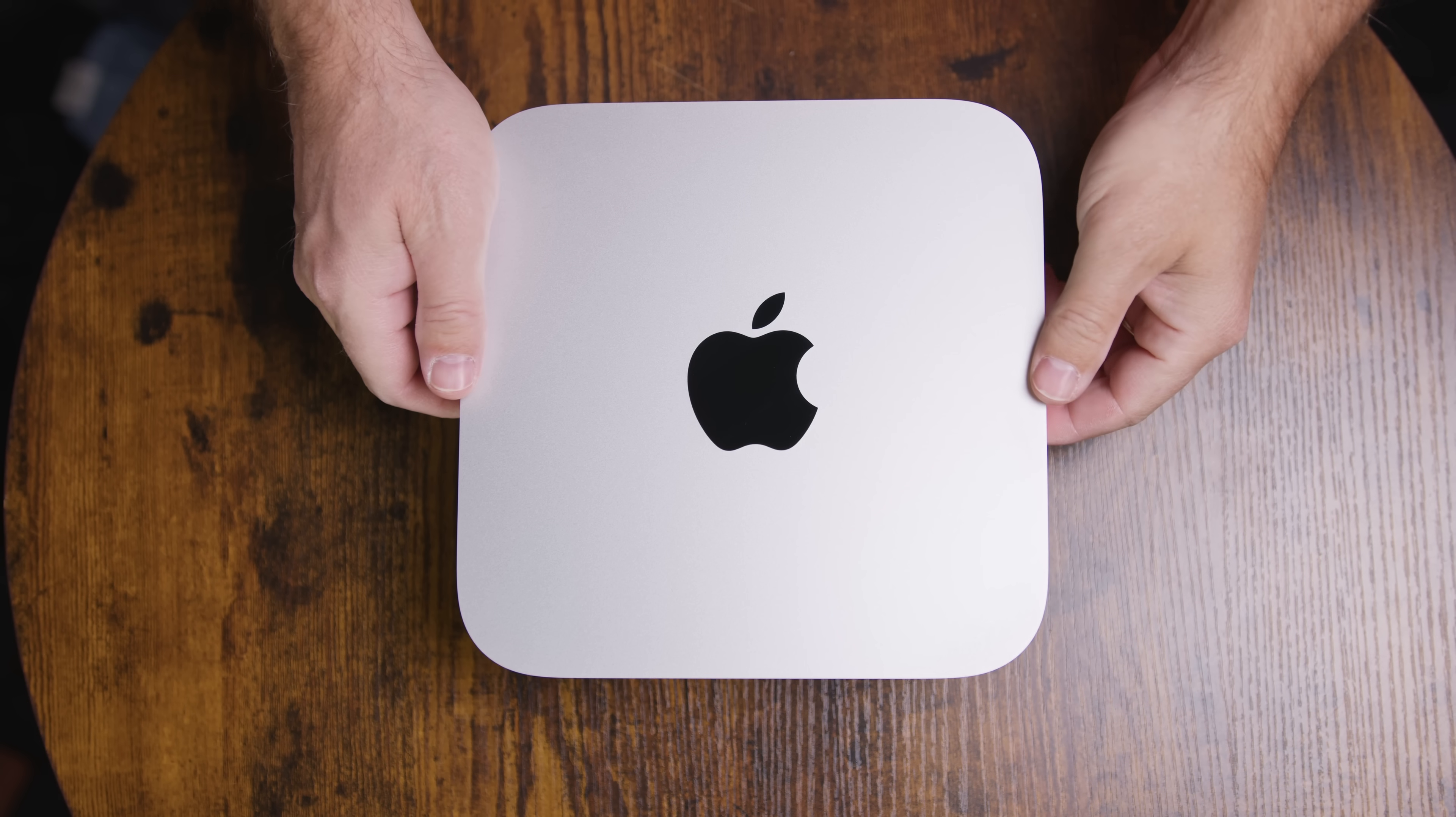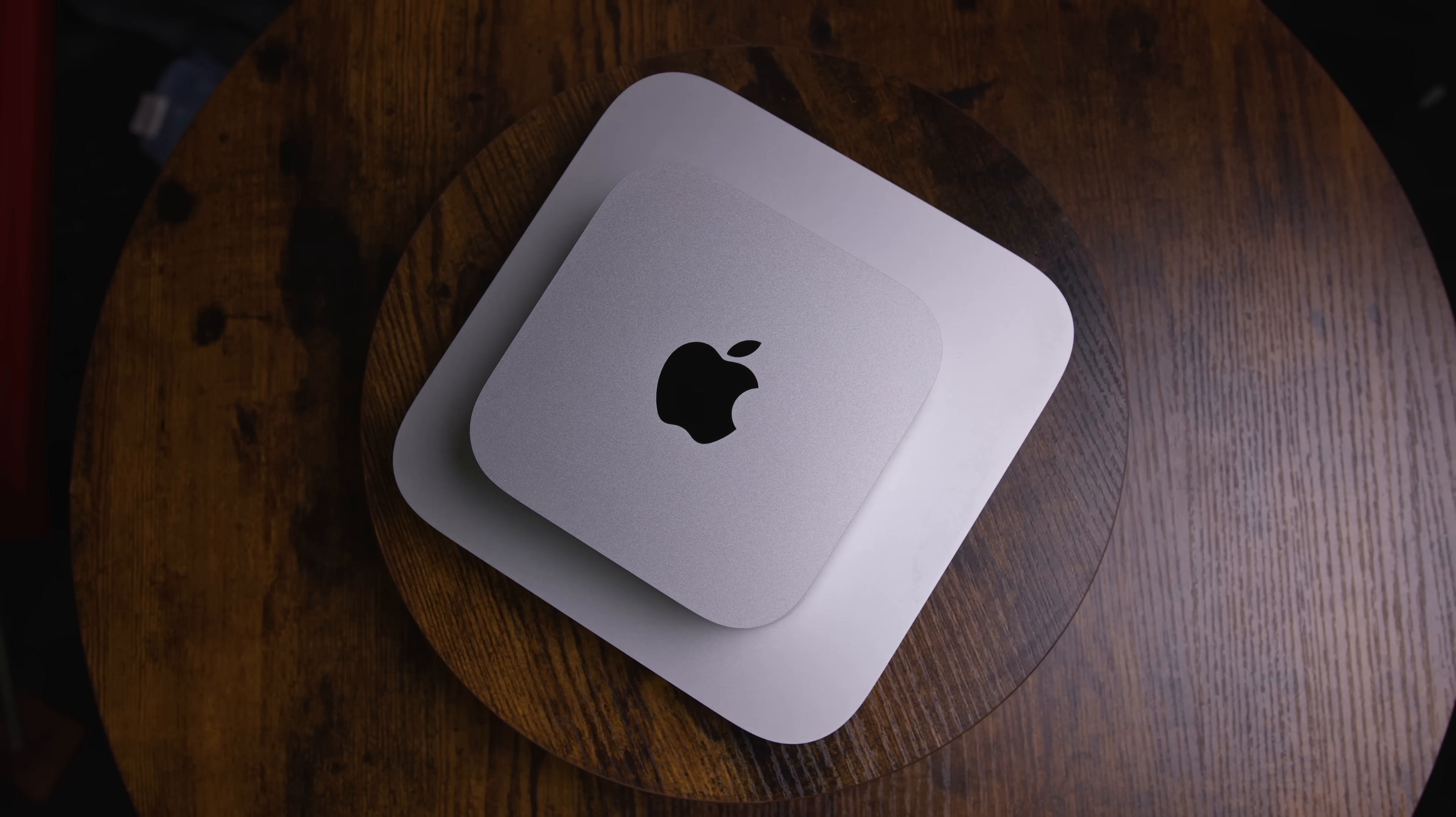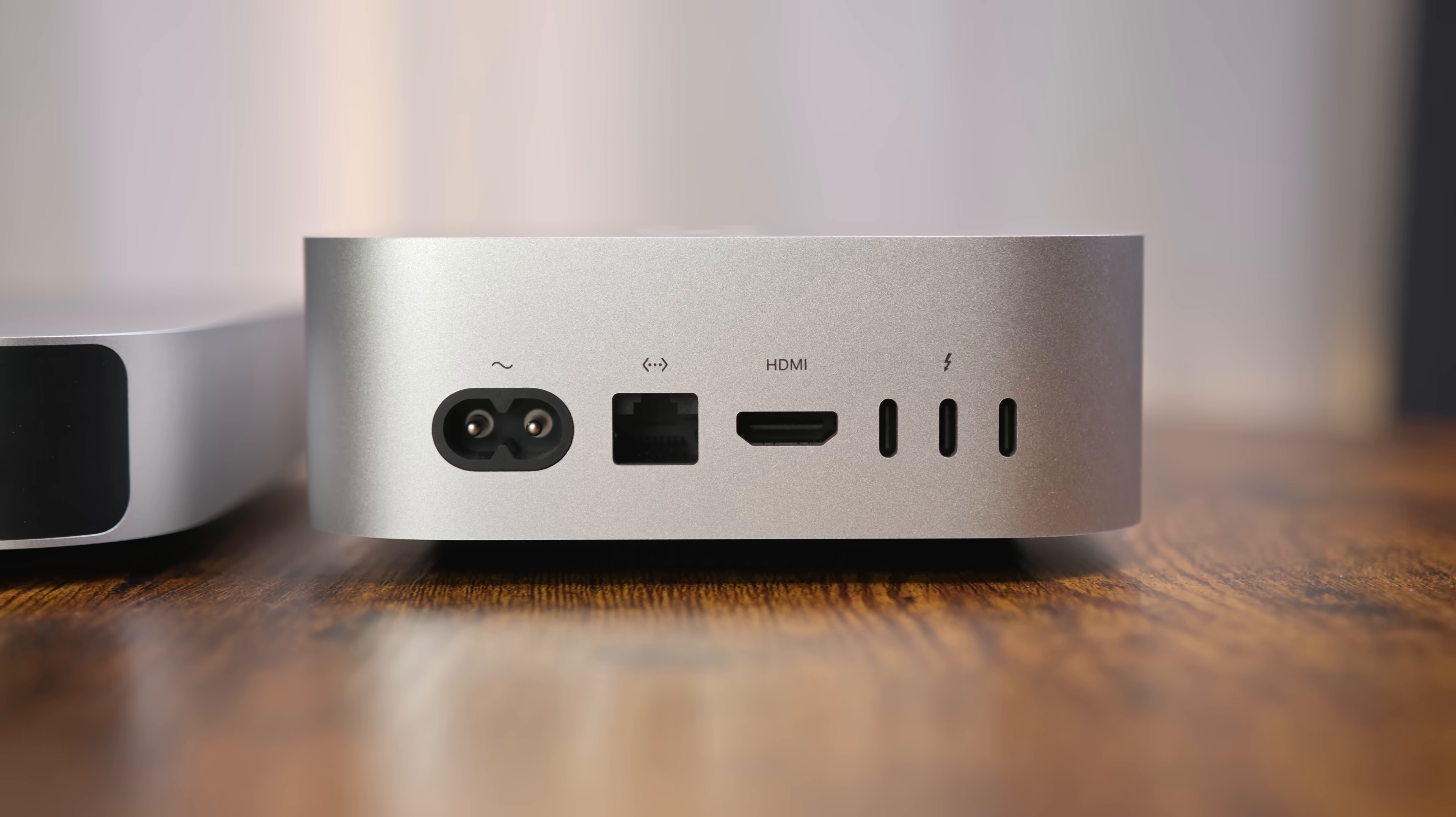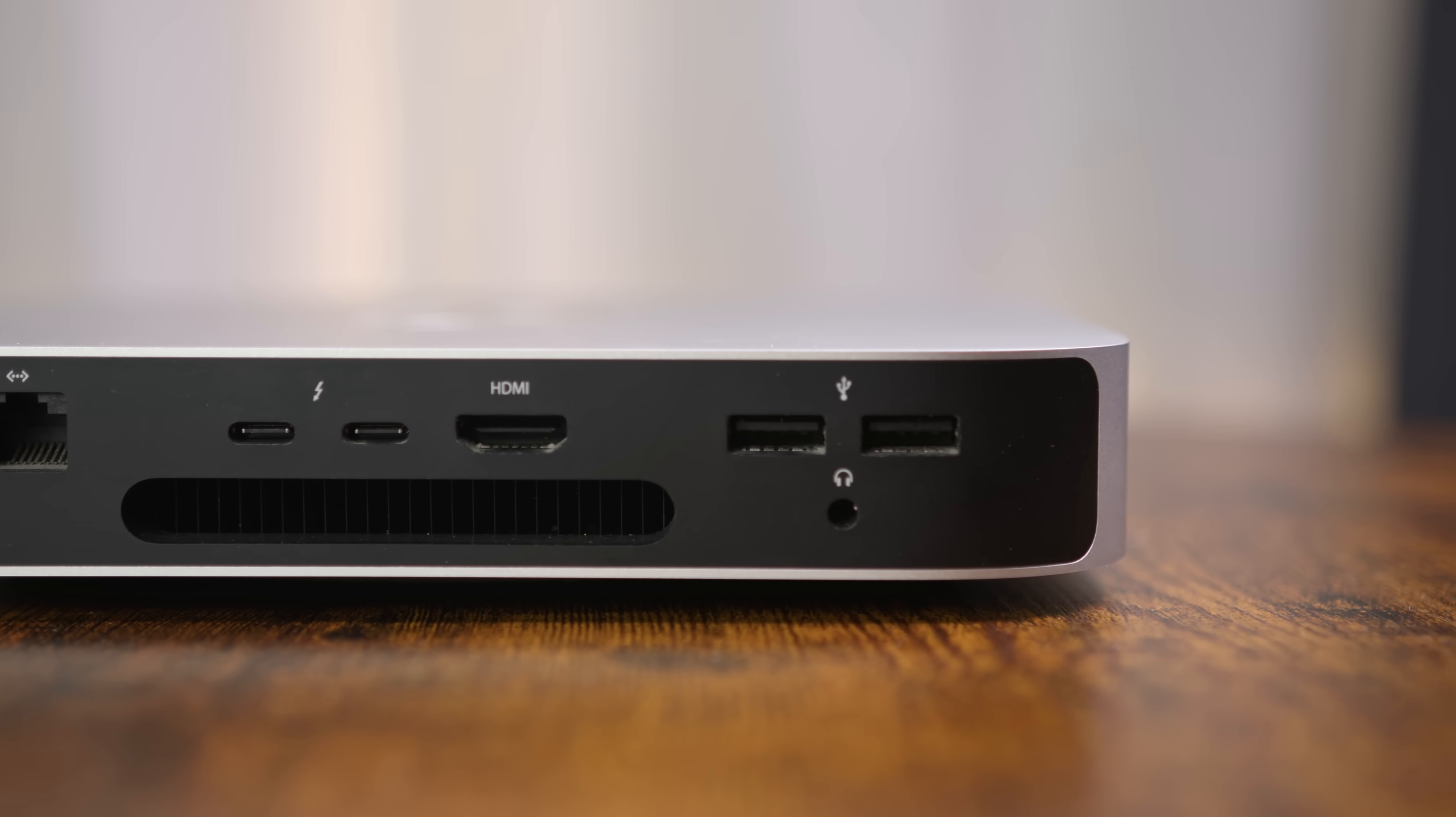Diving into the specs and features, we'll quickly review the physical differences between these two machines. The M4 Mini has a 58% smaller footprint than the M1, but is slightly taller. It adds two front-facing USB-C ports, three Thunderbolt 4 ports, and HDMI 2.1, supporting up to three displays at higher resolutions and refresh rates. However, it loses the rear audio jack and USB-A ports.